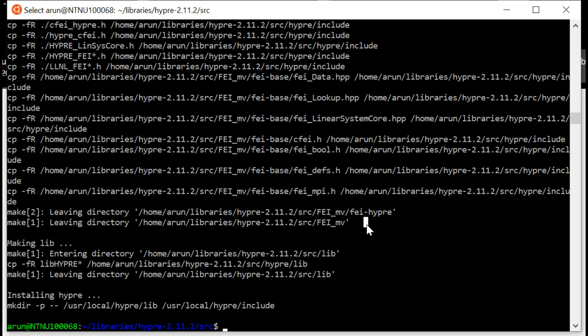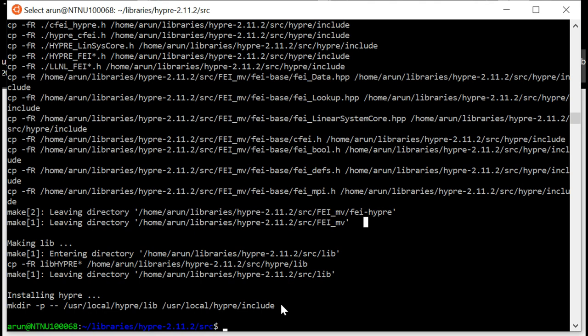After you finish sudo make install, once it completes you get this line: installing Hyper mkdir -p /usr/local/hyperlib /usr/local/hyper/include. If you get anything other than this, then there has been a problem. Here this is correct, no problem.